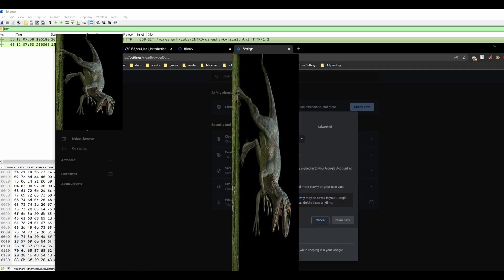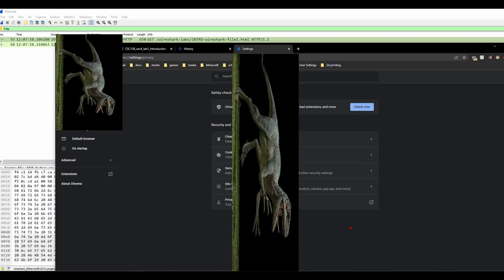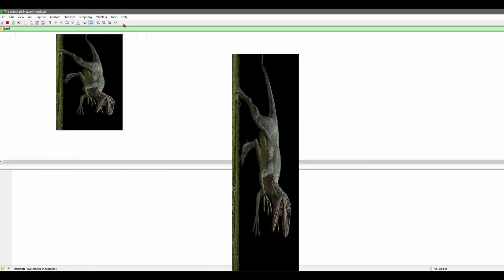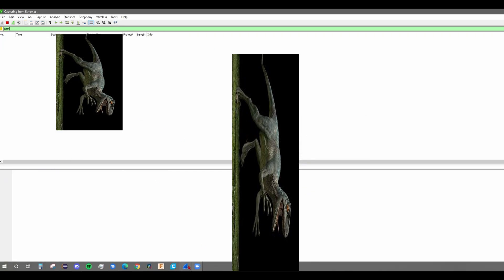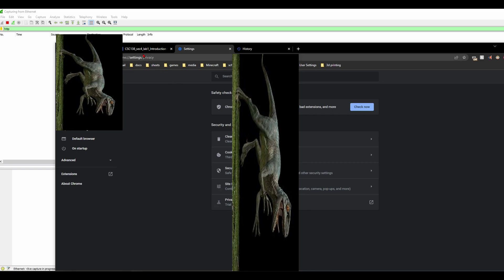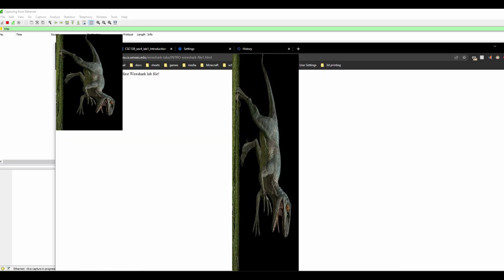So now I'm going to go into here and clear my cache. We can clear this data. We'll leave that open for now, but we're going to restart the capturing for Wireshark. I'm going to go back into Chrome, come back here, and refresh the page.